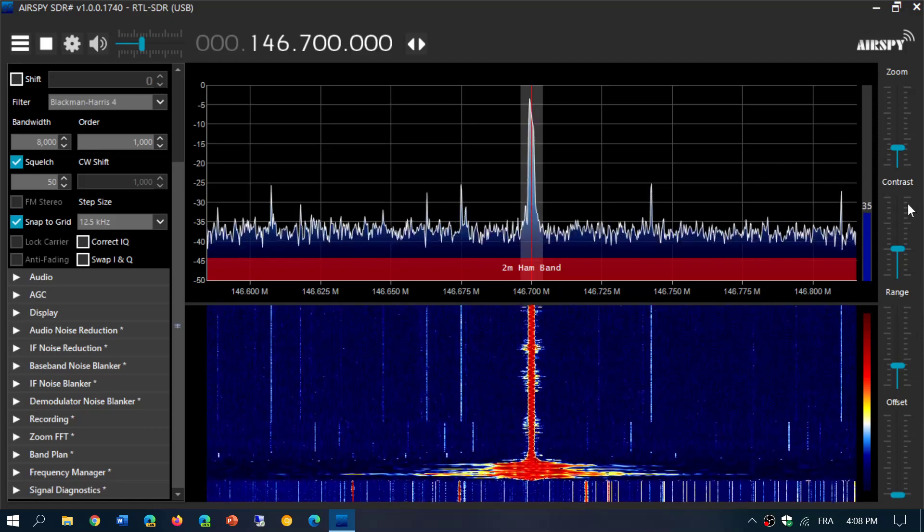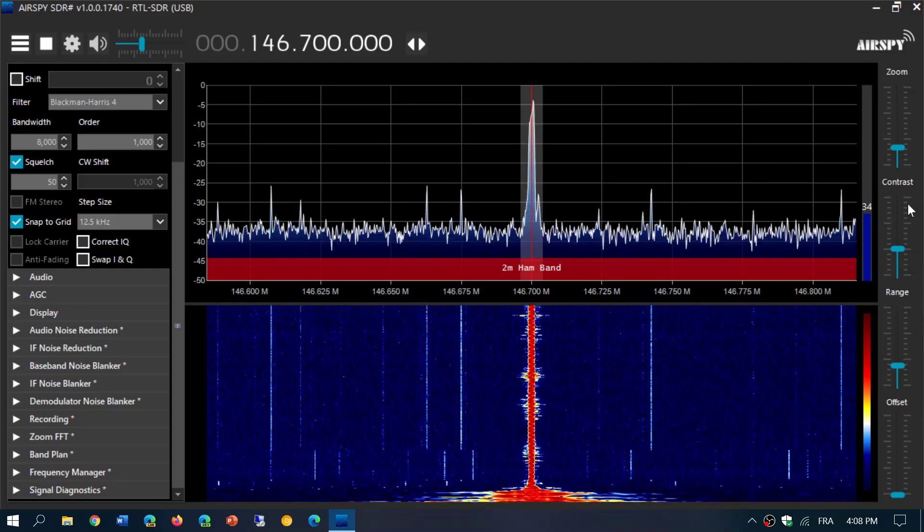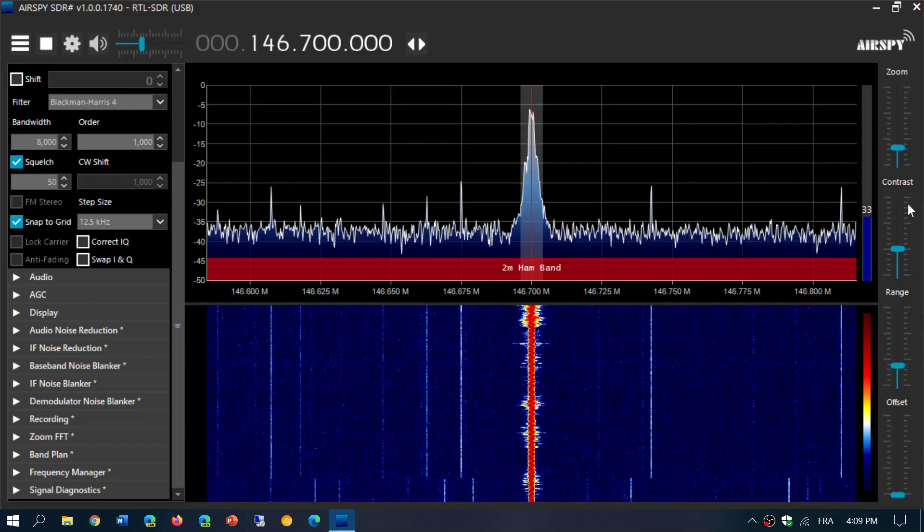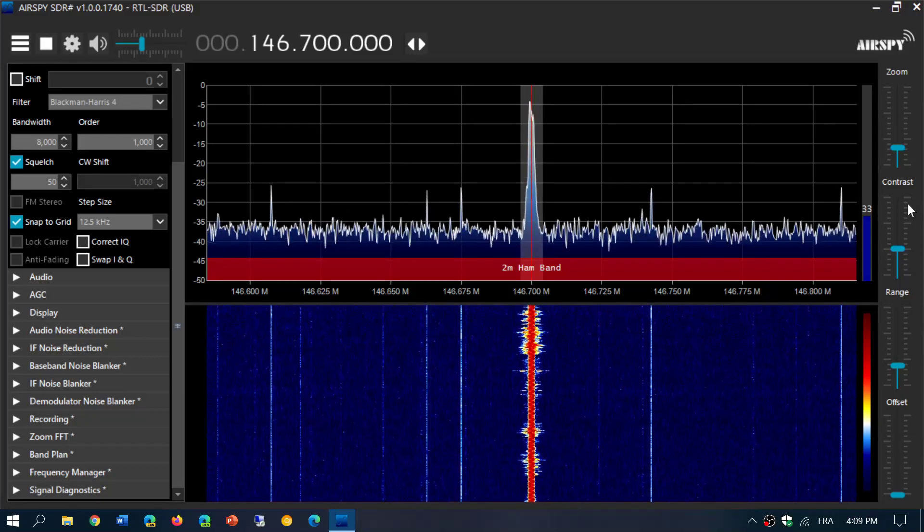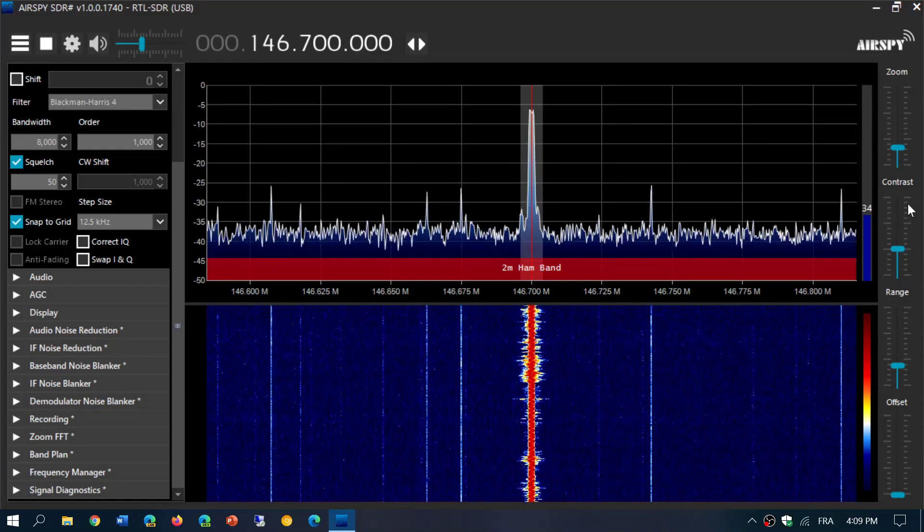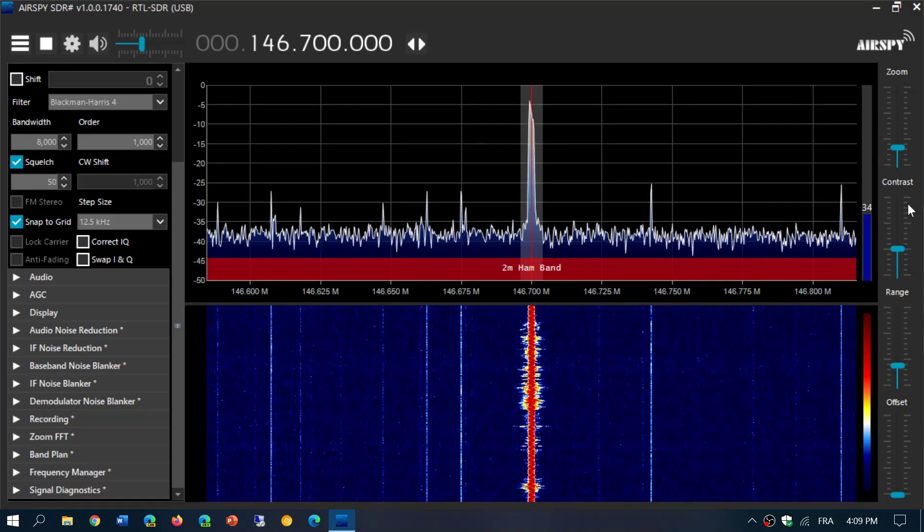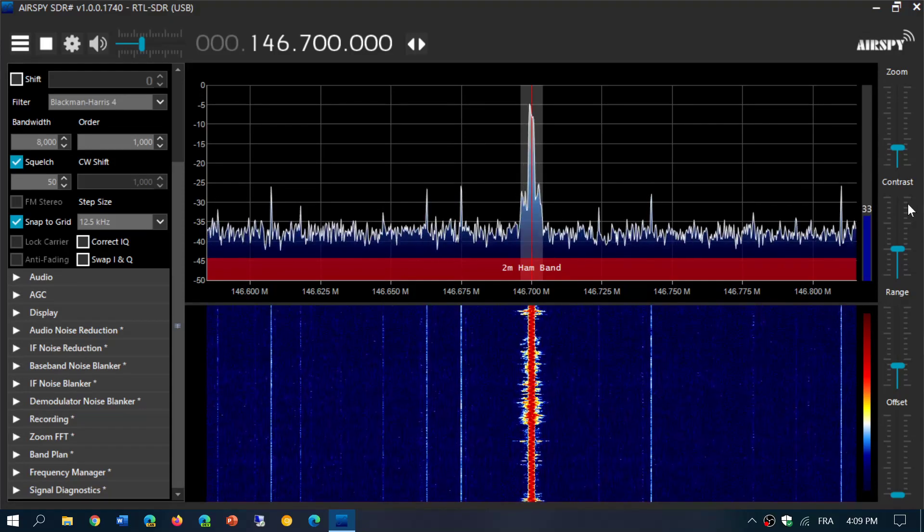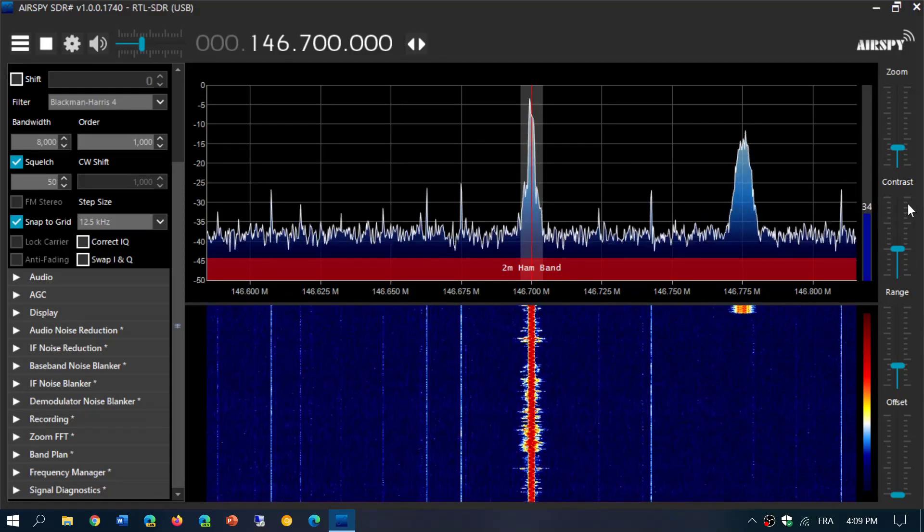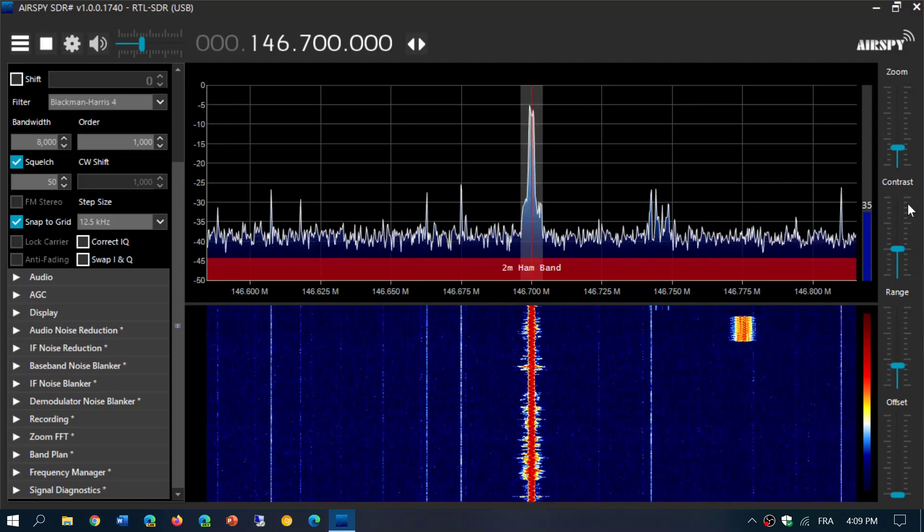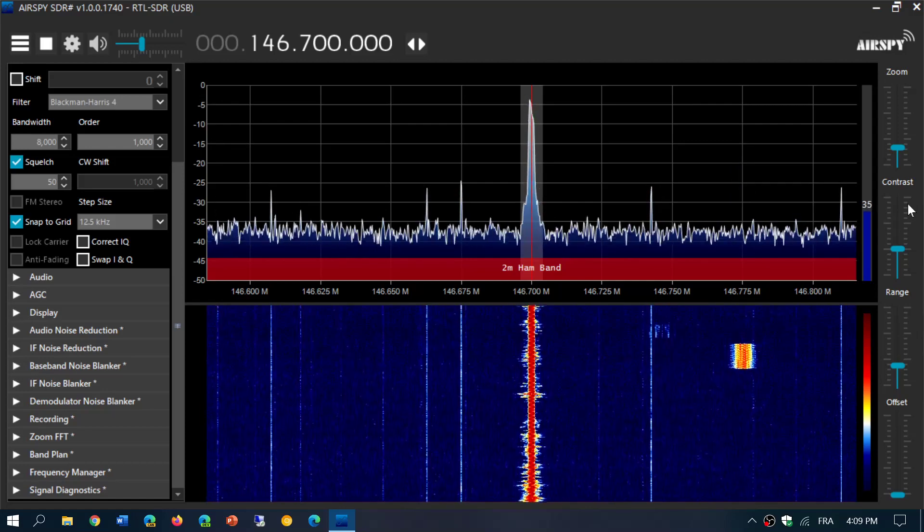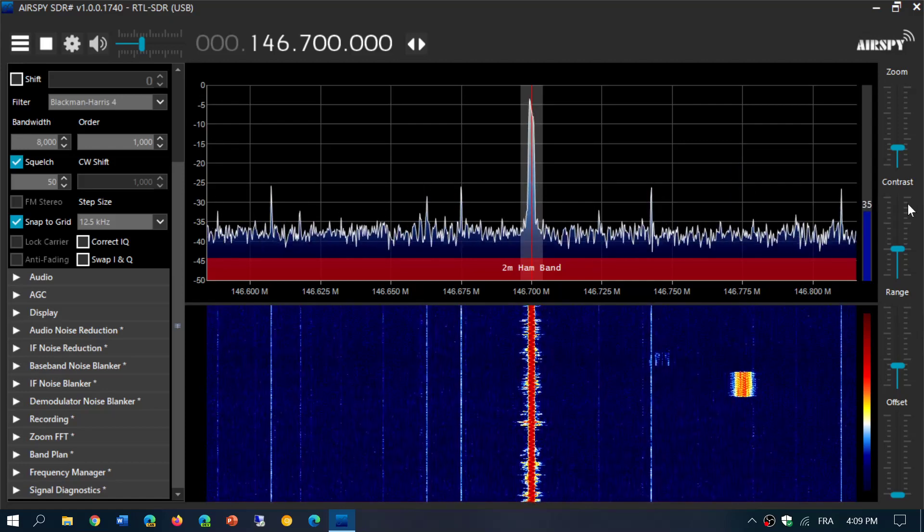Also, one of the advantages of the SDR sharp software is all the plugins. It's one of the only software that has tons of plugins to do all sorts of things, listen to different modes, and including listening to some trunking and getting some digital signals, of course unencrypted.